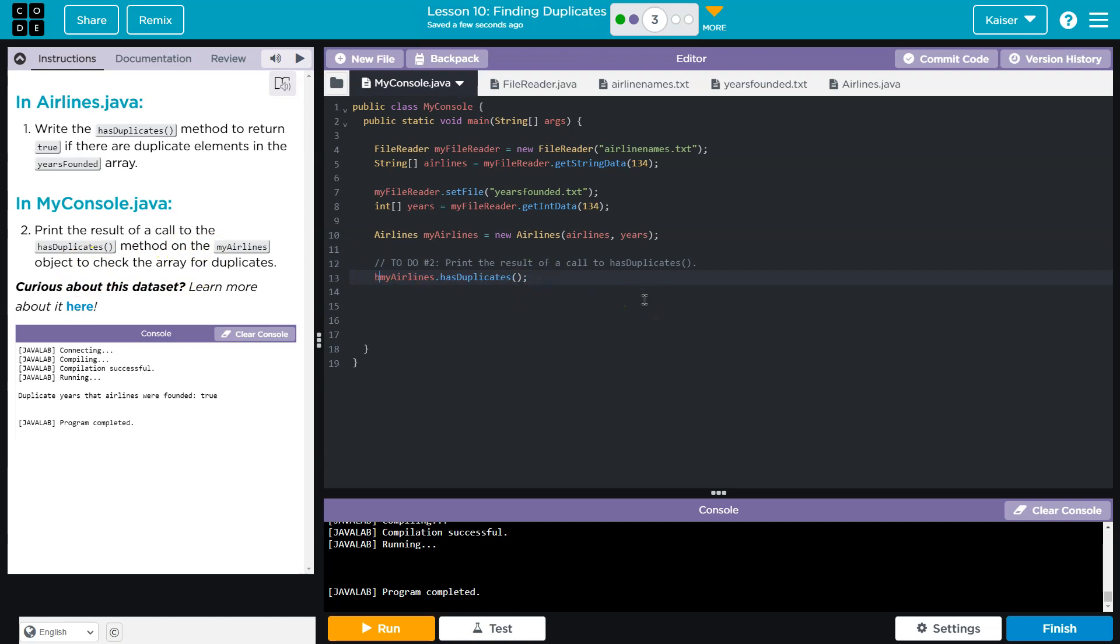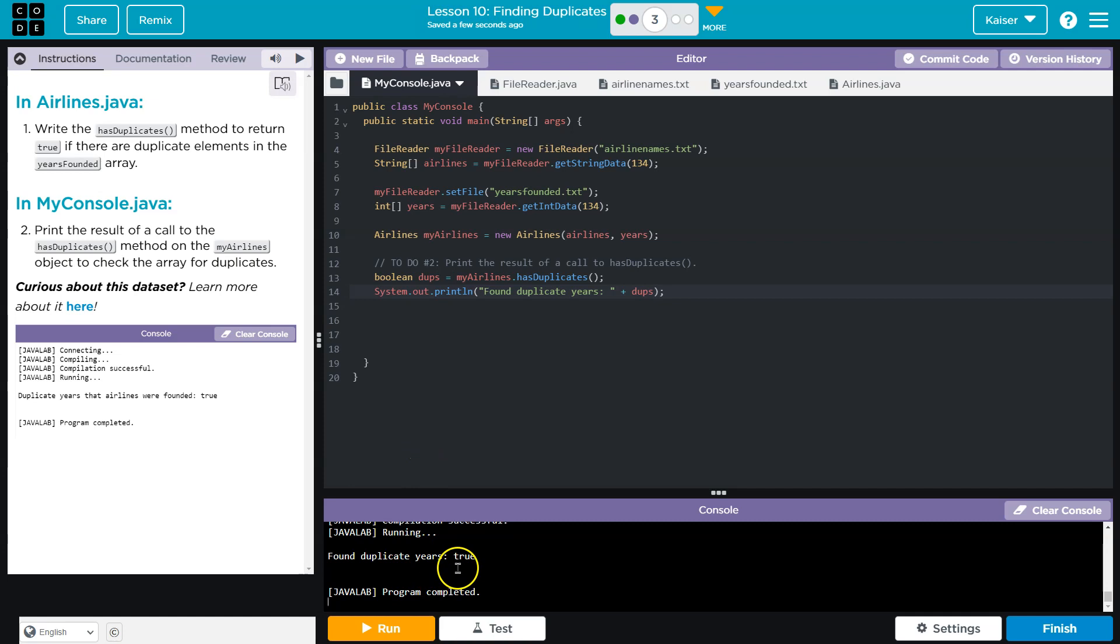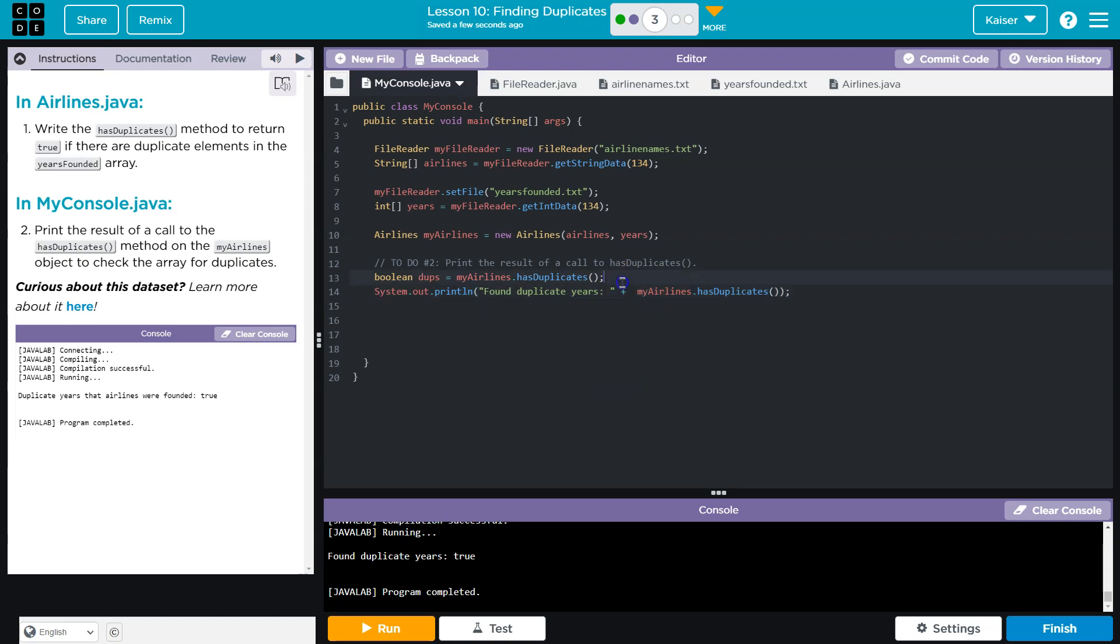I could, of course, go Boolean dupes or something like this and then do something. You can write whatever there. I'm just being fancy. Found duplicate years, which is true. So I could also just do it this way, of course, and not have it saved a variable. Totally up to you.